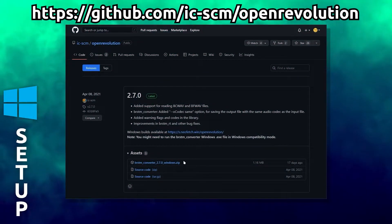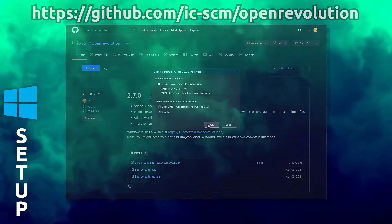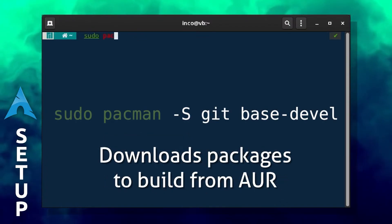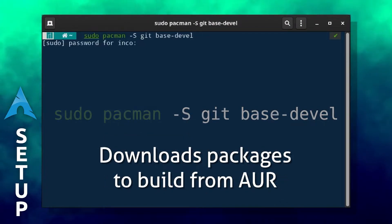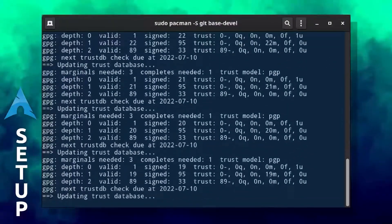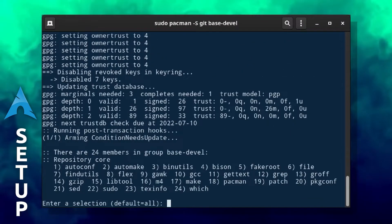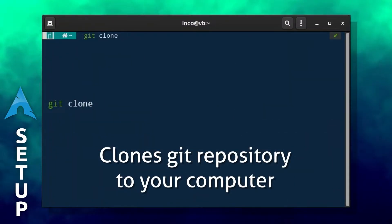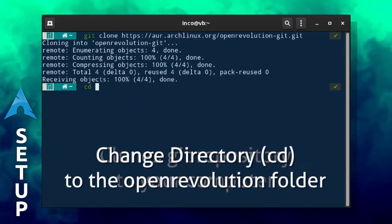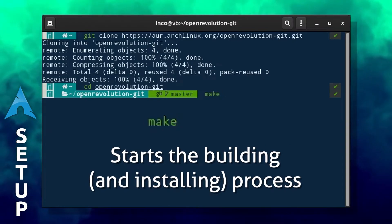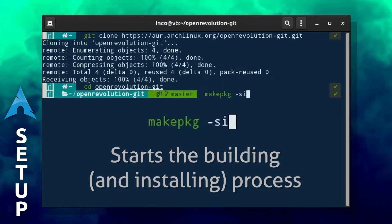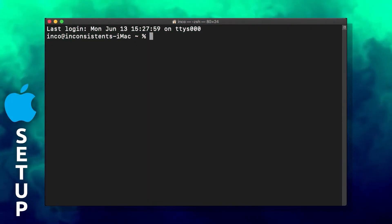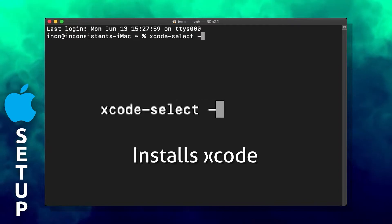If you're on Windows, download Open Revolution from the link shown. If you're on Arch Linux, download it from the Arch User Repository. If you're on Mac OS, install it with Homebrew through FreeApp2014/stuff.